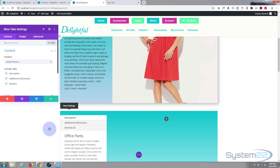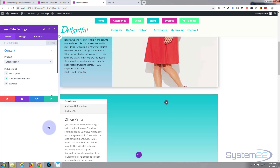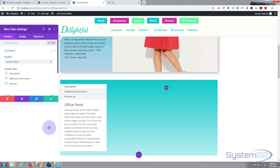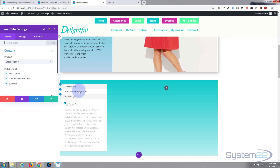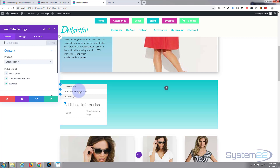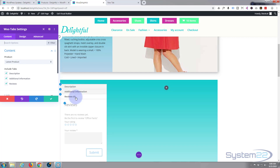If you want to try out Divi you can do so from my affiliate link below this video - take it for a test run. As you can see it's put in description, additional information, and there's no reviews as yet for whatever product this is - the latest product.